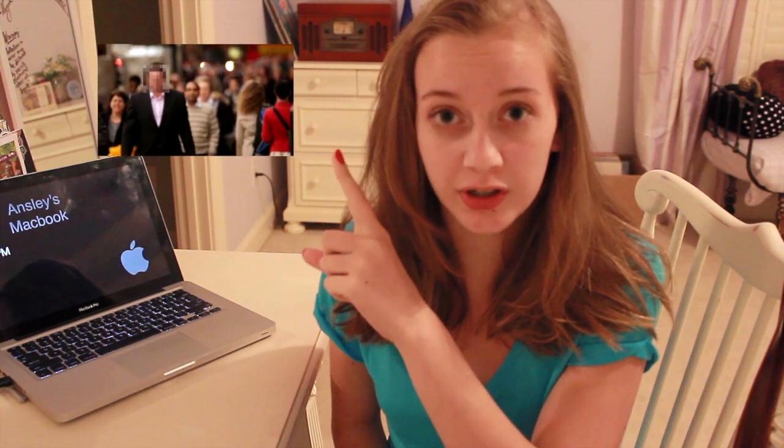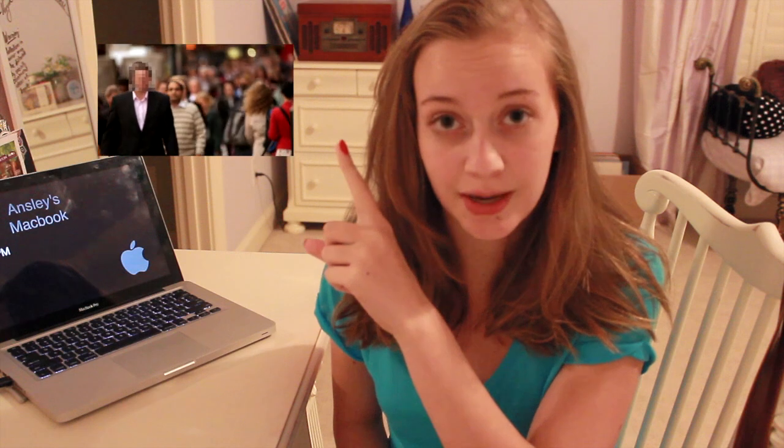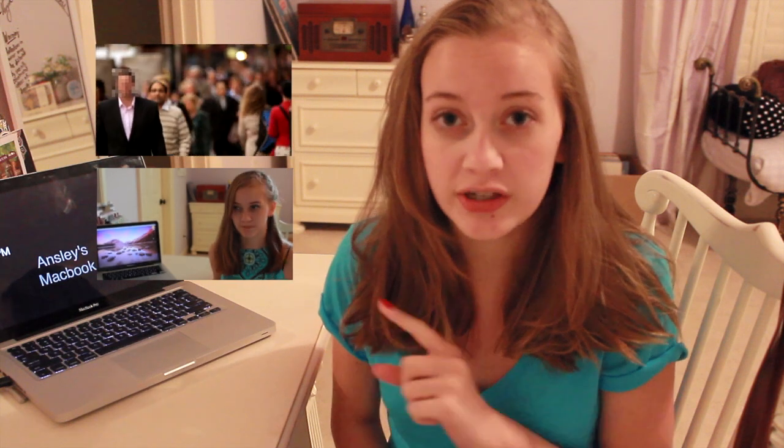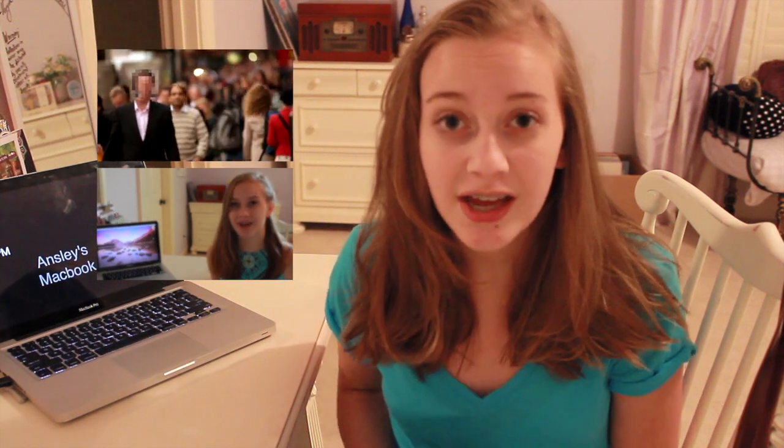One is to blur license plates and people's faces and the second is to blur the whole entire video. So depending on which one you want to see, click on the annotations now linked and it should take you to the right time. If you would like to see both, just keep watching through. I will be doing it in the order of one and then two.